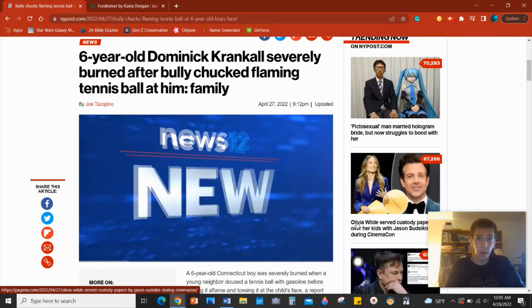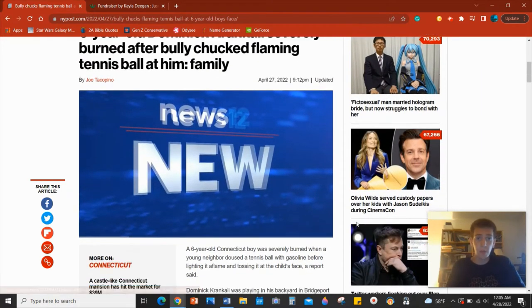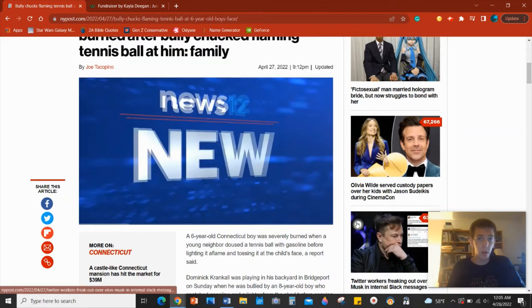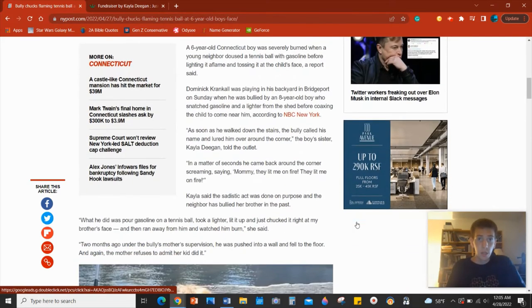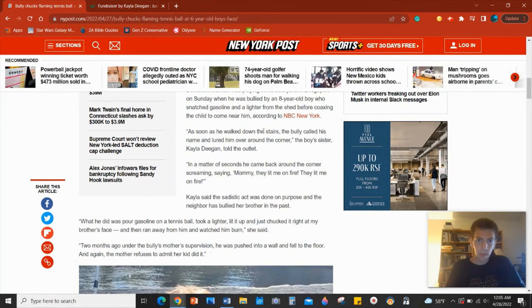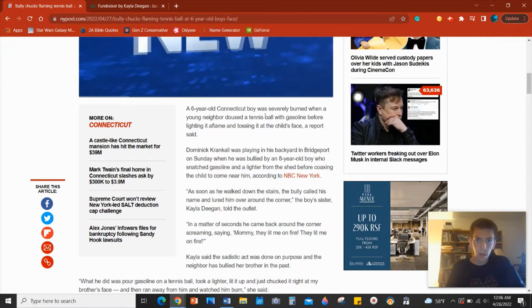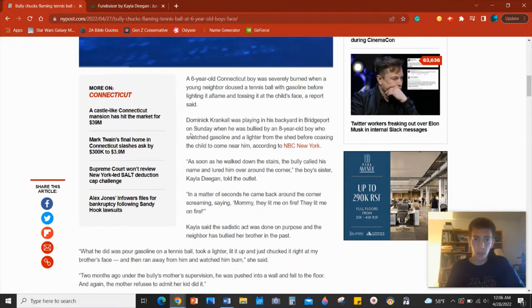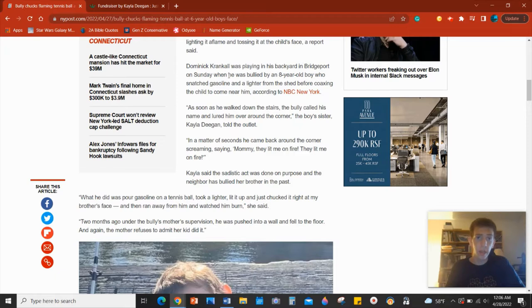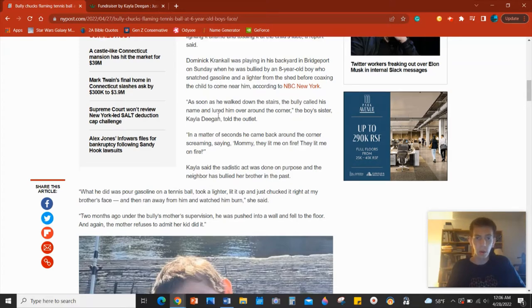Six-year-old Dominic Crankhall severely burned after bully chucked flaming tennis ball at him. A six-year-old boy was severely burned when a young neighbor doused a tennis ball with gasoline before lighting it aflame and tossing it at the child's face, a report said. Dominic Crankhall was playing in his backyard in Bridgeport on Sunday when he was bullied by an eight-year-old boy who snatched gasoline and a lighter from a shed before coaxing the child to come near him, according to NBC New York.